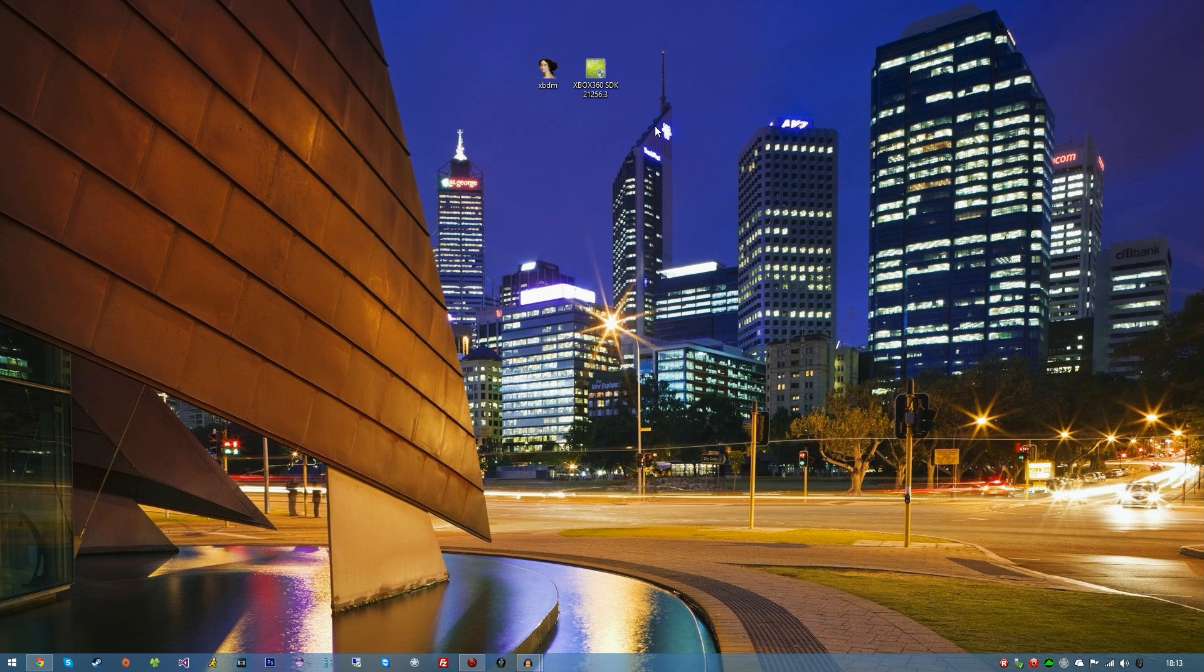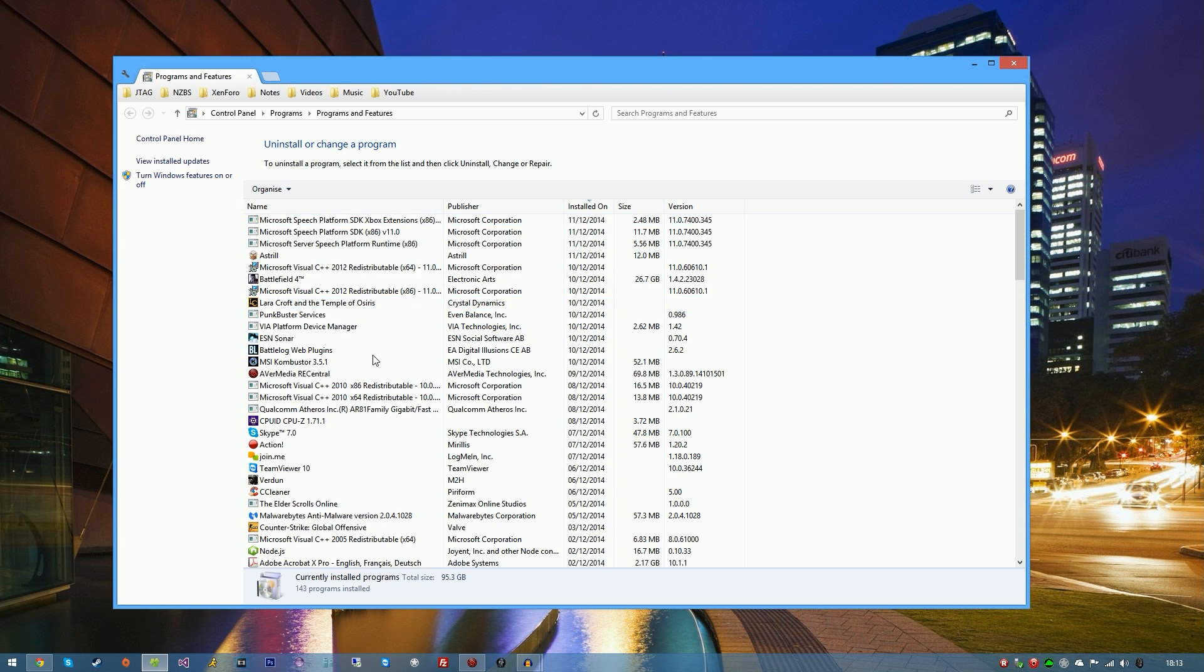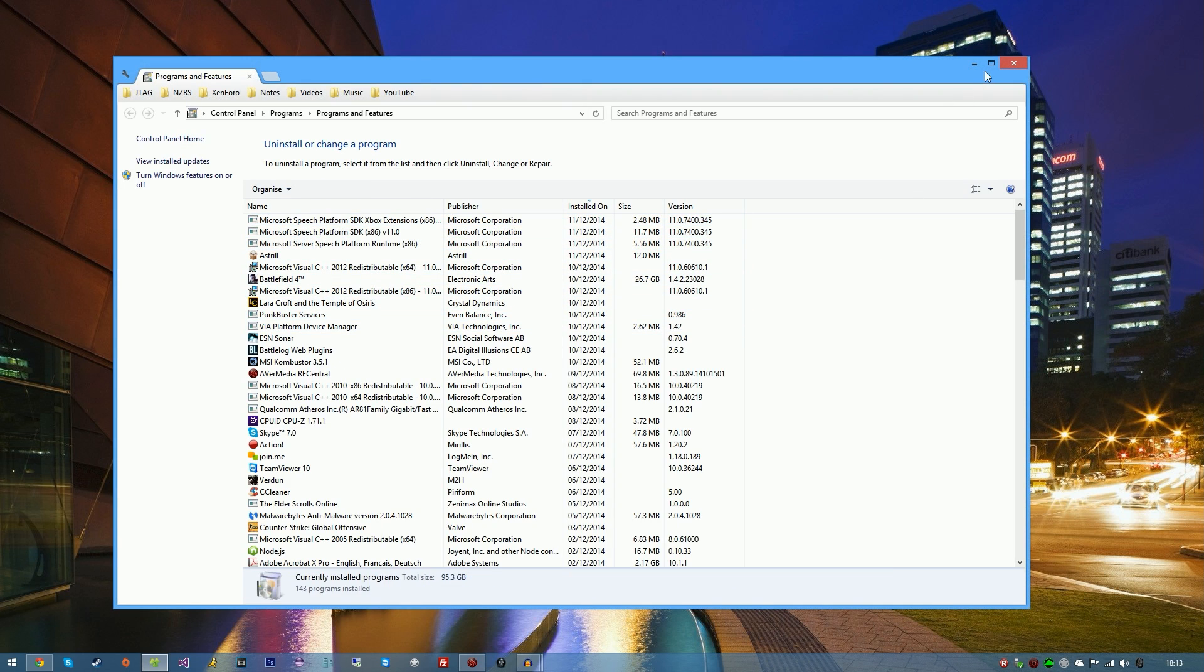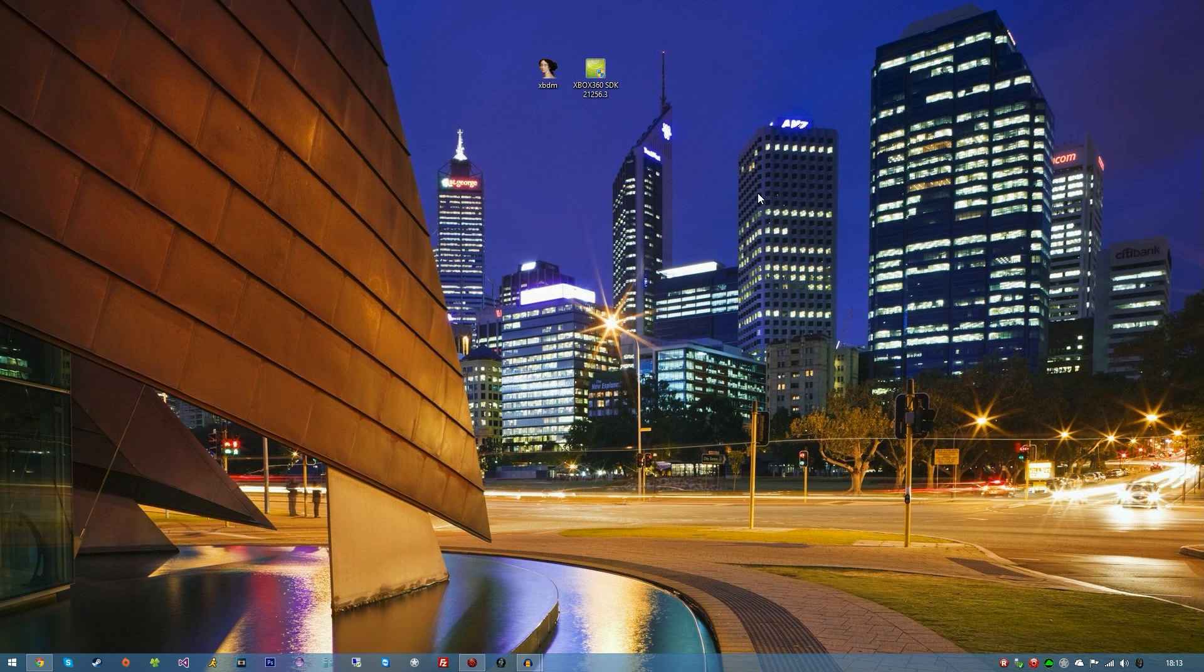If you already have Neighborhood, you can simply uninstall the previous version by going to programs and features depending on which Windows operating system you're using, then right-click and uninstall it. That's what I had to do because I was on a previous version.